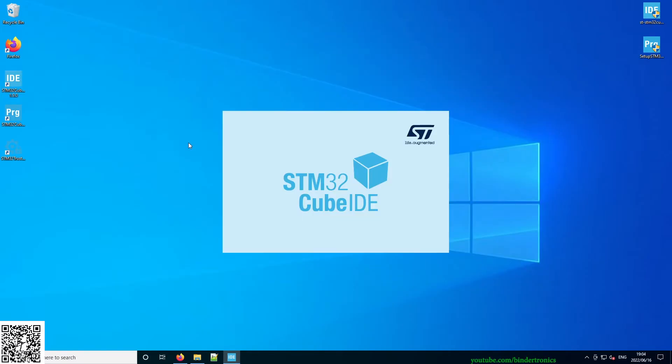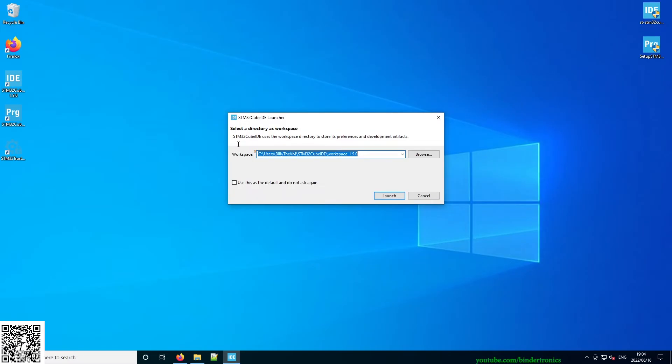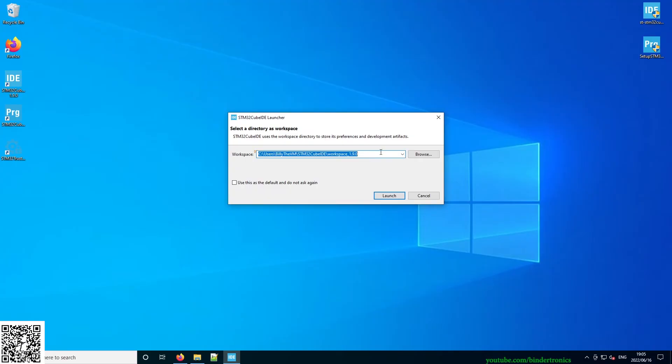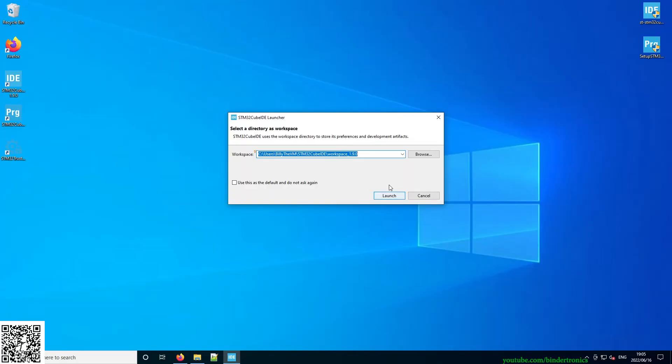We've got STM32 Cube IDE. Okay, so Cube IDE is based on Eclipse. This requires you to have a workspace. So you can set this to any directory and this is where all your code will live for that specific workspace. You can have multiple workspaces, but in my case I'm only going to be having one workspace.